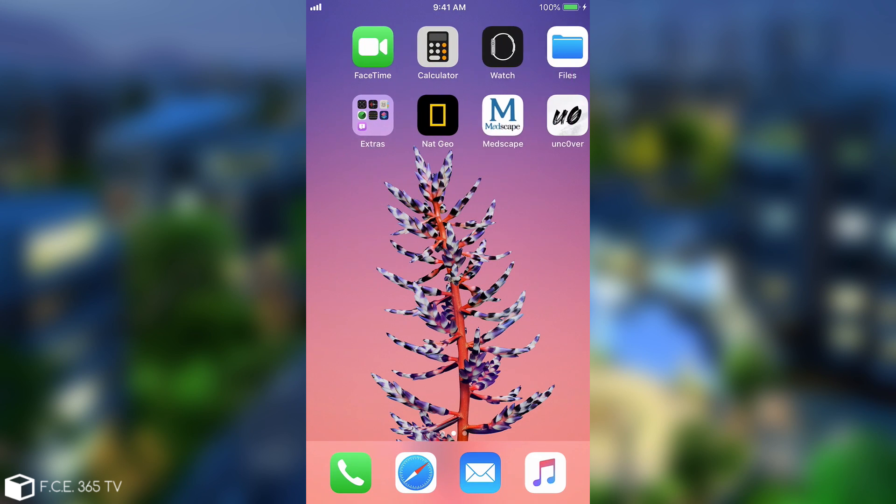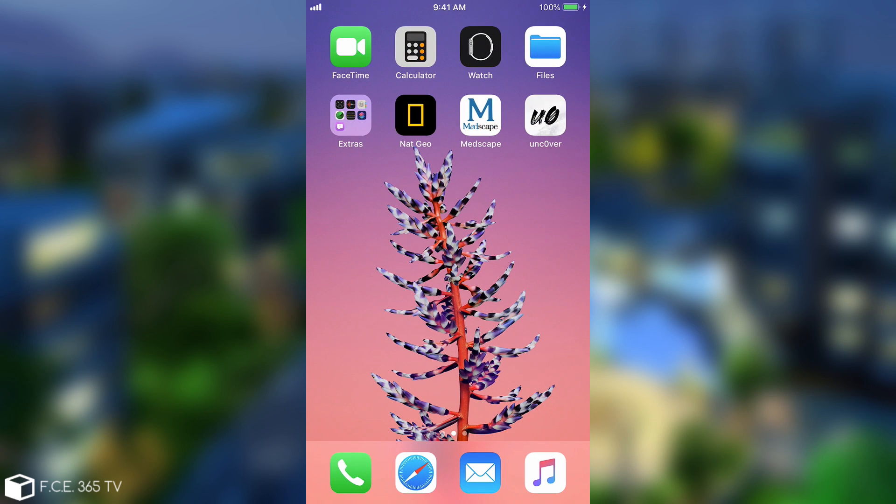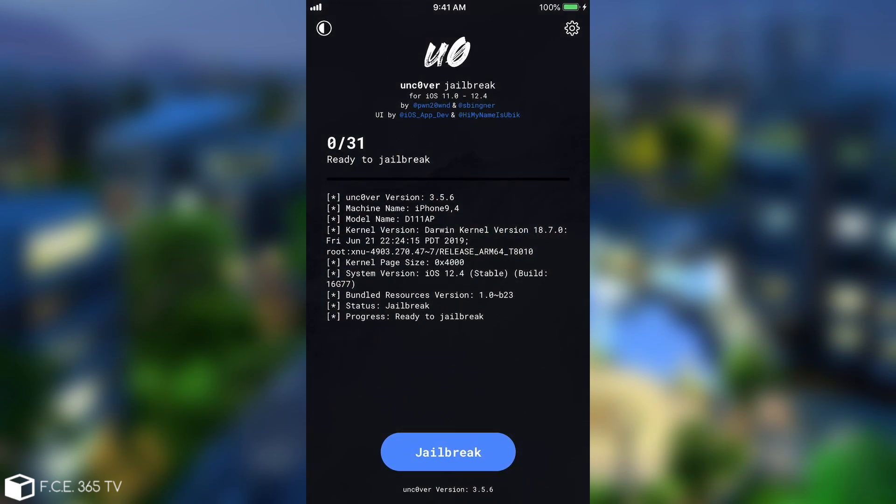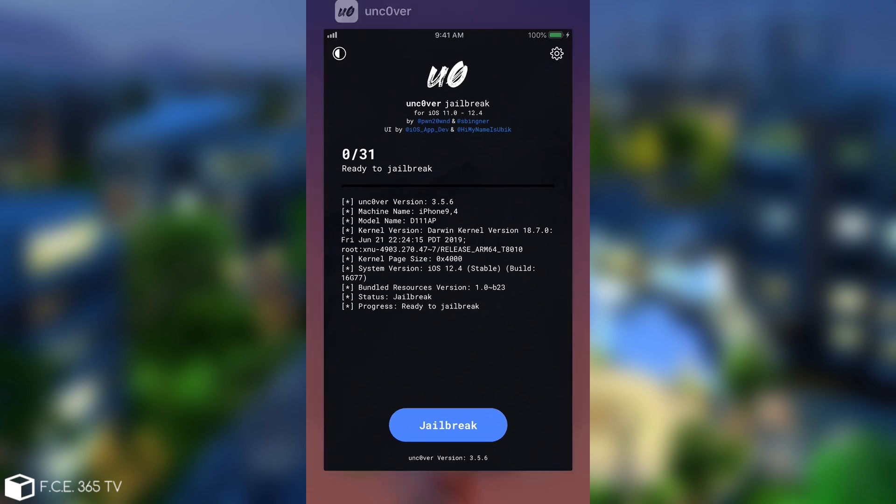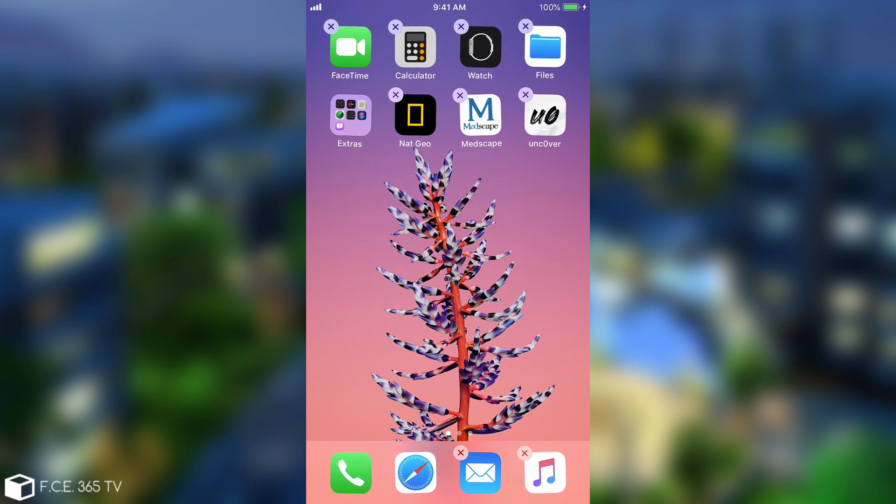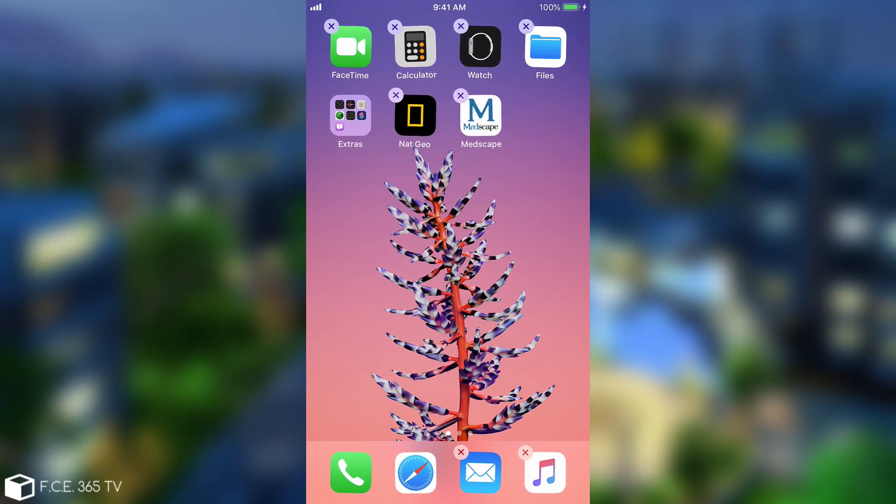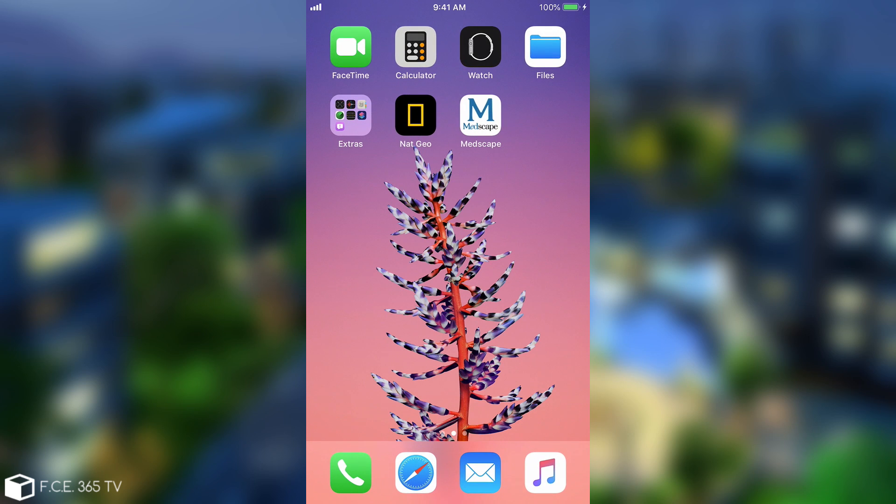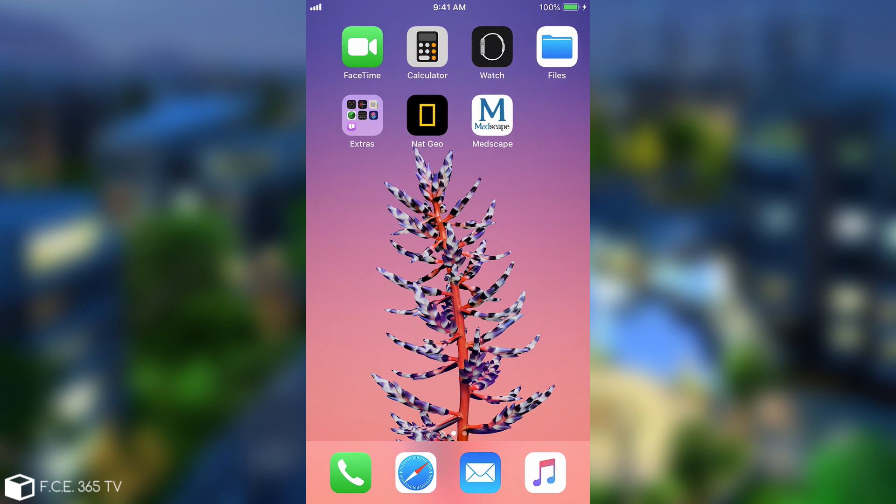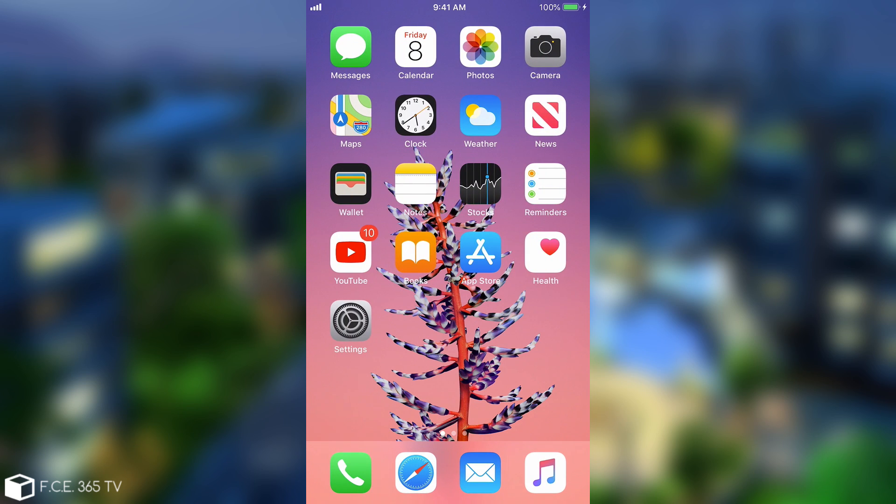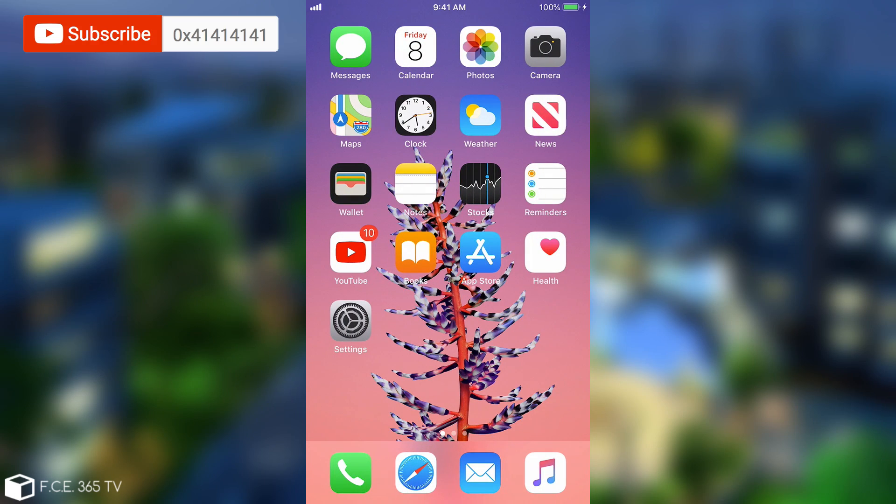After a reboot, as you can see I no longer have Cydia. The Unc0ver application is still available but that's because it's installed separately, and I can simply remove it normally as we remove any other application. But that's not even necessary. You can see that I'm completely no longer jailbroken and I can simply install the Checkra1n when it gets released today.